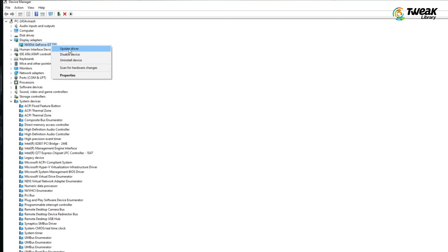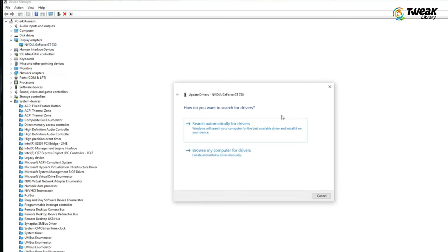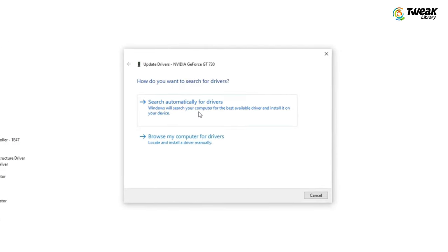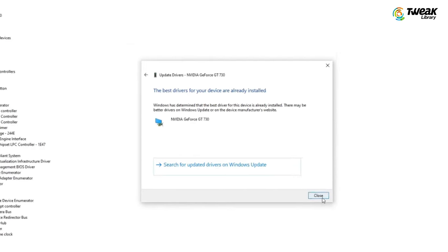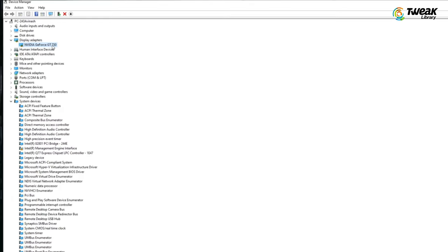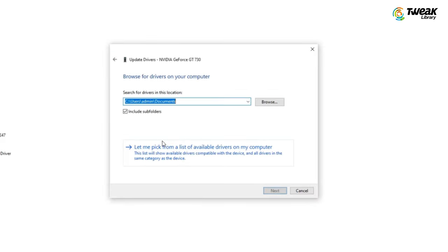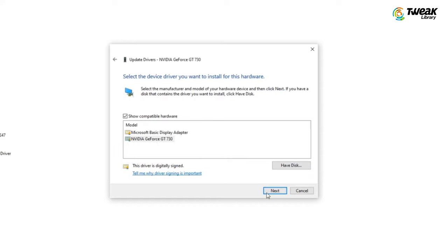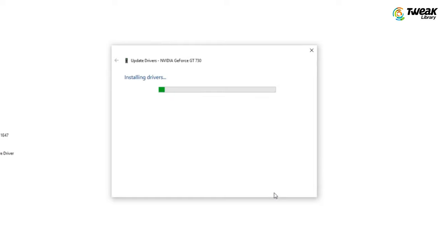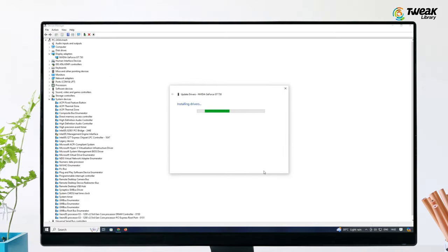Right click on it and try to update the driver automatically. If it updates, great. If not, right click again. Select update, then browse my computer for drivers, and choose let me pick. Do the same procedure as before. Try the second option, then the third and then the first. For most people, this will fix the problem.